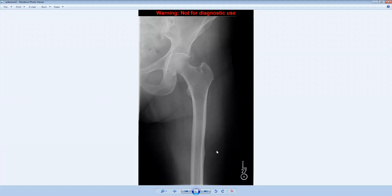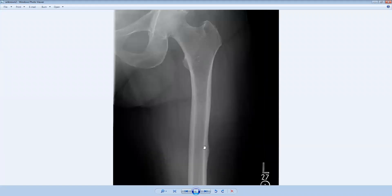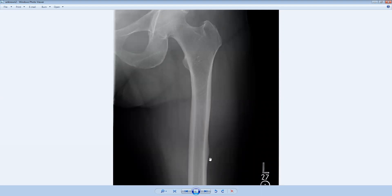But if we look a little closer at the subtrochanteric femur, we can see that there's a focal area of cortical thickening laterally along the femoral cortex, and there's a differential diagnosis for this.